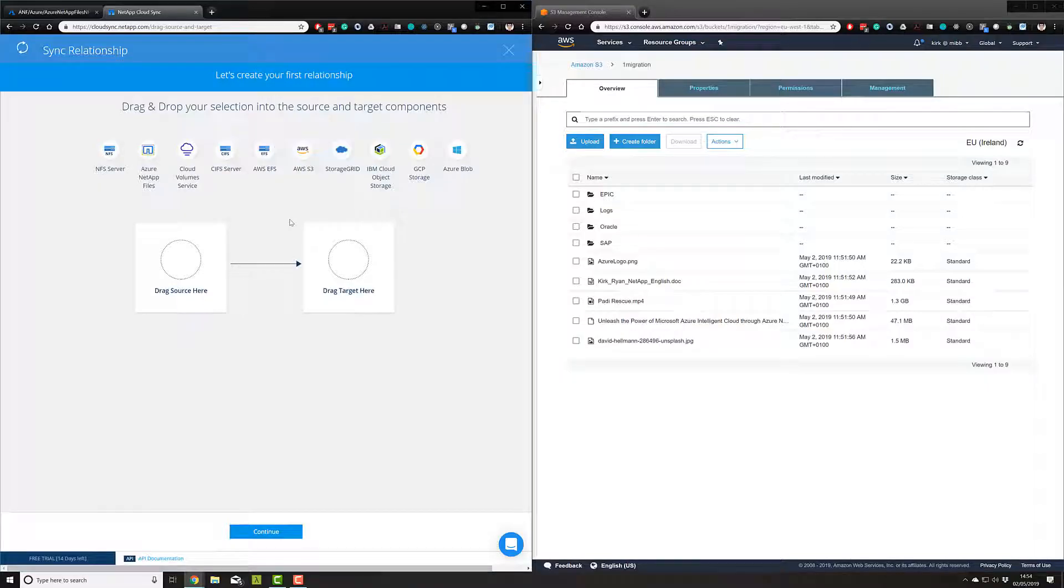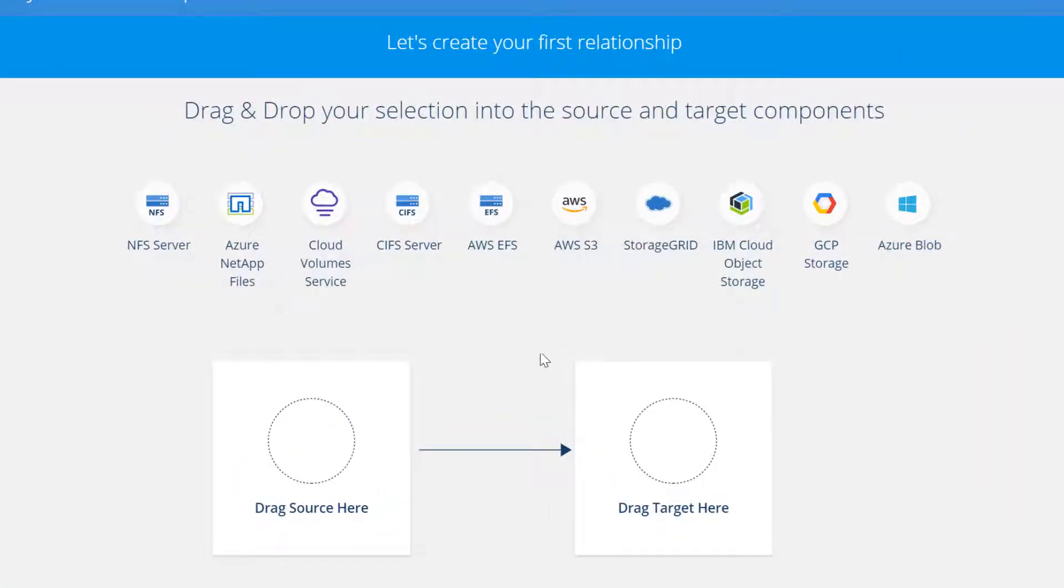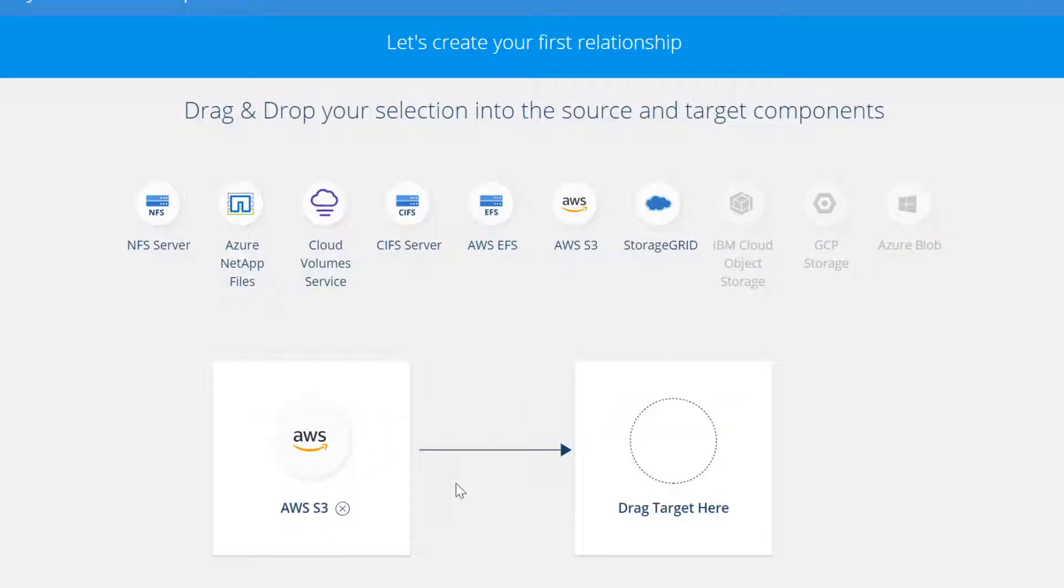Let's start by selecting AWS S3 as our source, and Azure NetApp Files as our target.